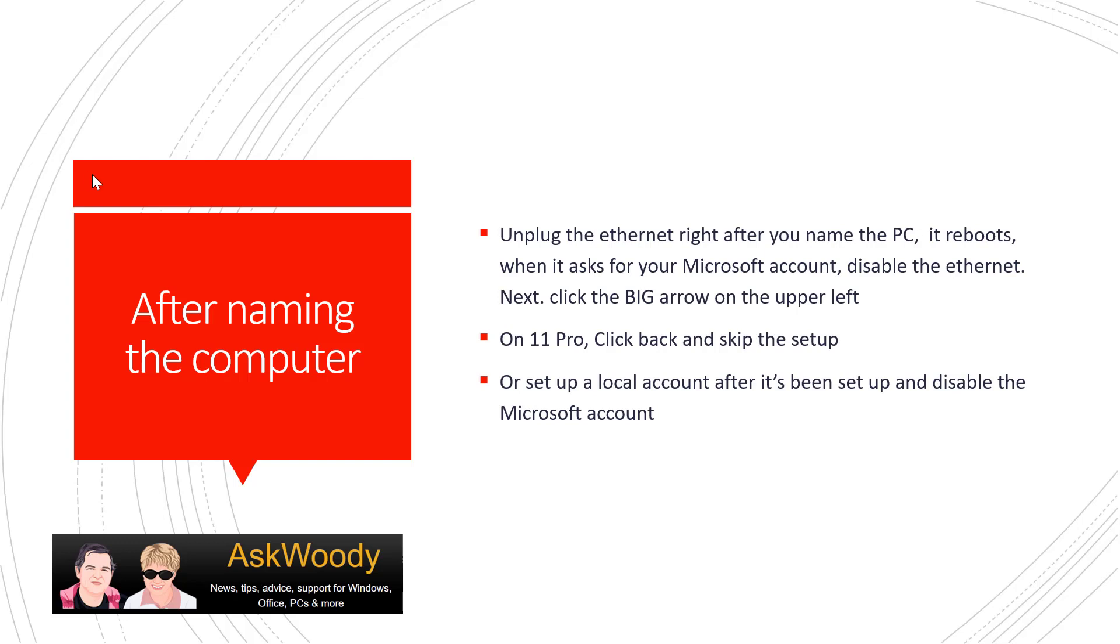So again, don't forget, unplug the ethernet right after you name the PC. It reboots. When it asks for your Microsoft account, make sure the ethernet is not connected. Click the big arrow on the upper left that goes around setting up the Microsoft account. You put in the name of the computer and go on.